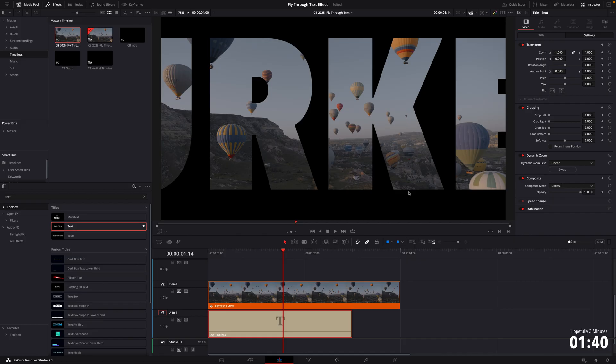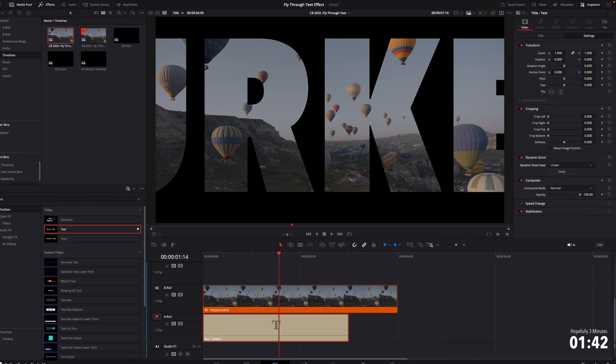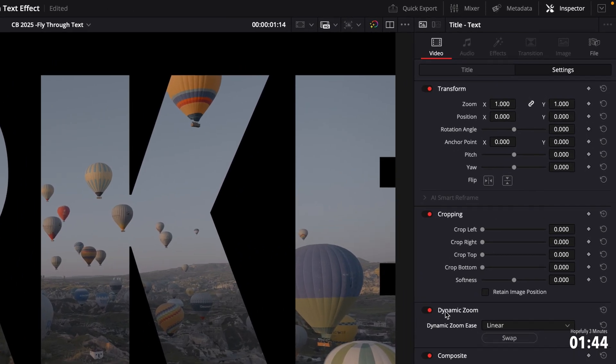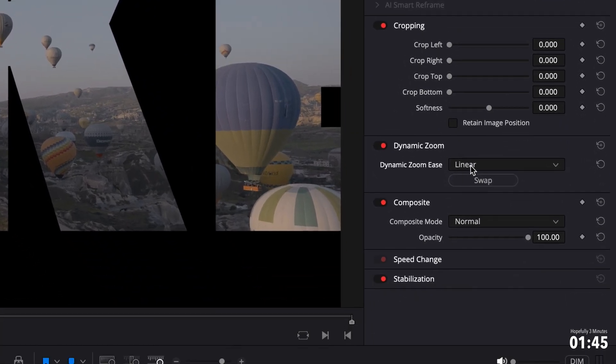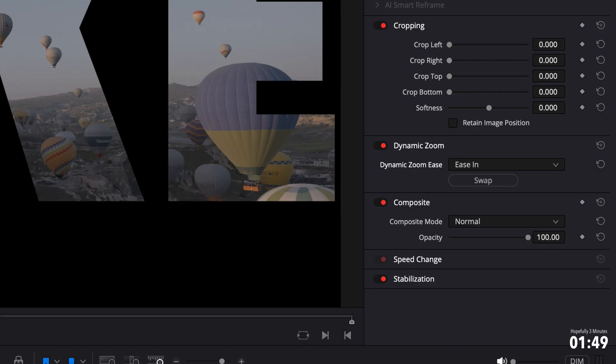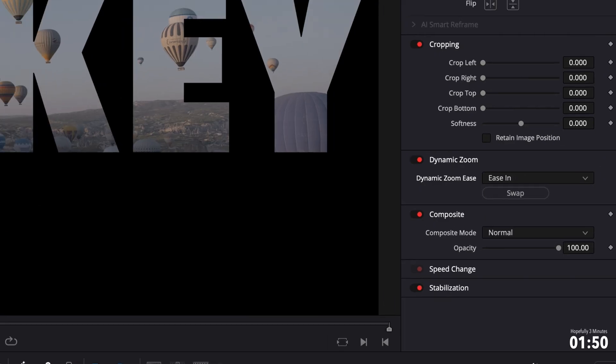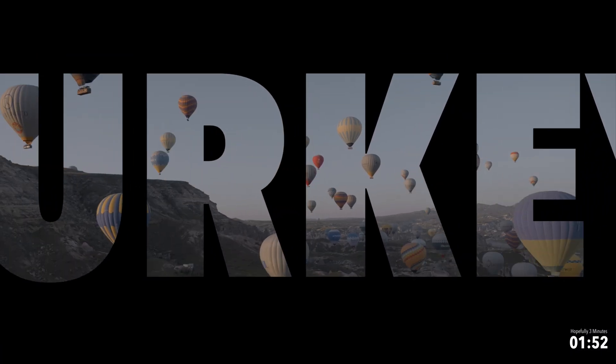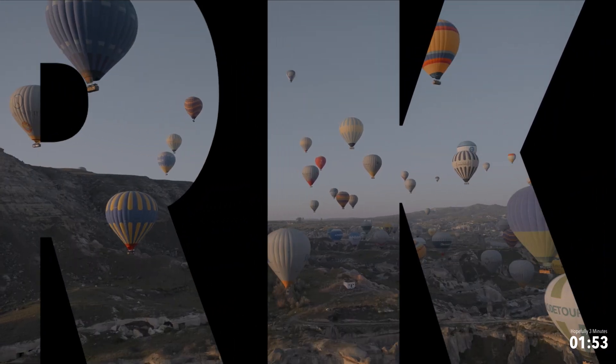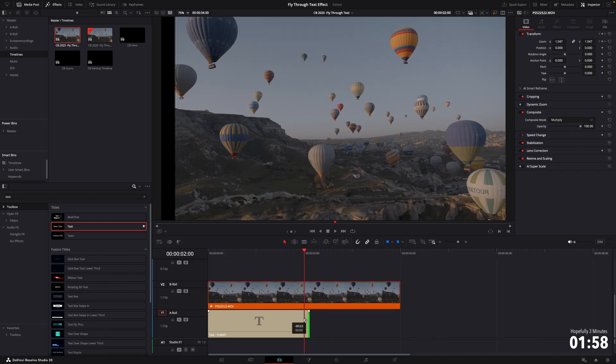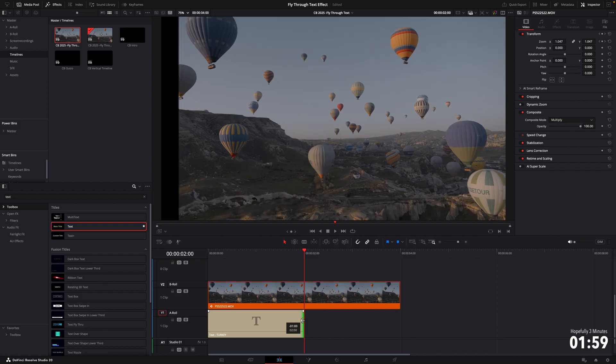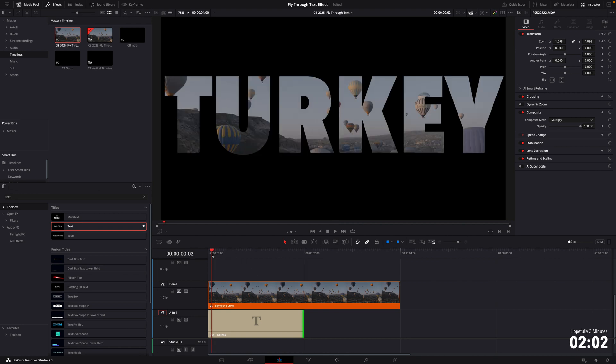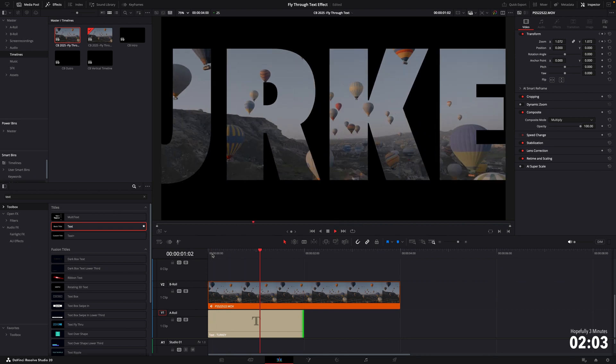Looks okay. There's still a couple of things we can do to improve this. So if we go back to the inspector, where it says dynamic zoom again and linear, you're going to want to change this to ease in. This is essentially going to slow it down at the start and then hopefully speed it up towards the end. Looking a little bit better already. Now you can adjust the length of this text layer to whatever you see fit to increase the speed of the transition. I think something like two seconds works well.